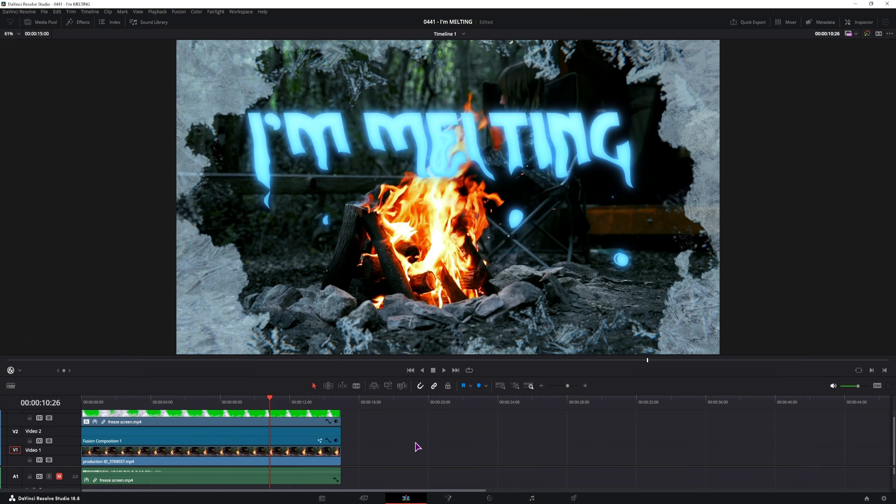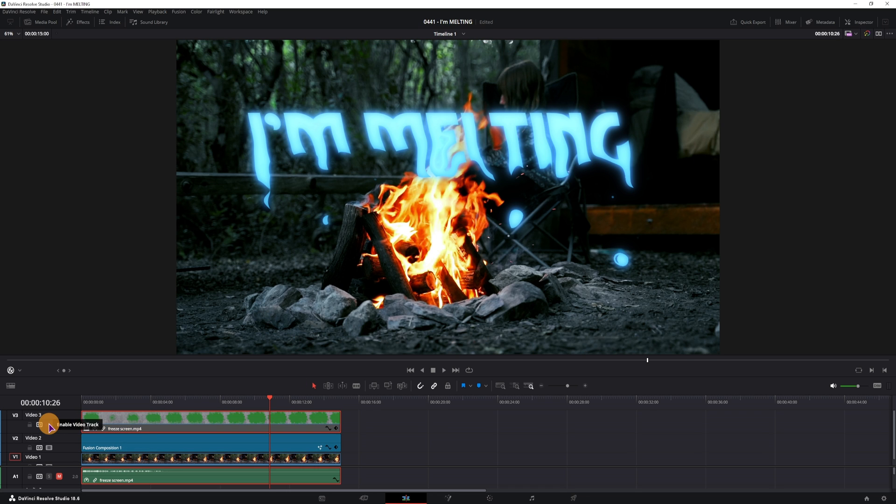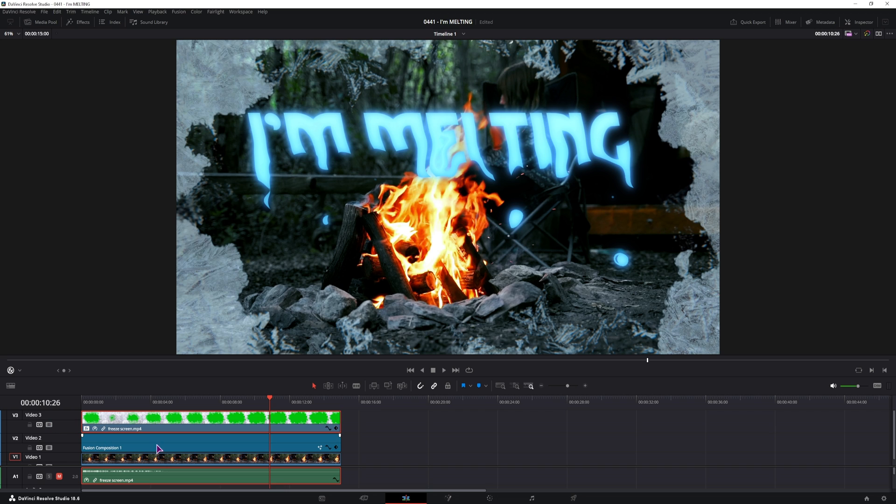So this is how my whole composition looks like - a video on the bottom, the fusion composition with the text and some green screen overlay. But I'll just show you how to make the fusion composition with the melting effect, in this case it will be applied to the text.